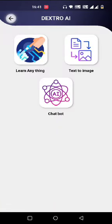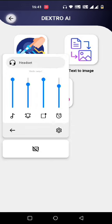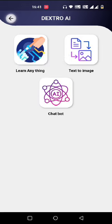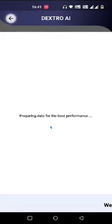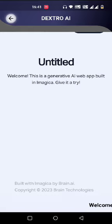Hello users, in this video we will see how to use Dextro AI. In Dextro AI we have three AIs, and first we will see 'Learn Anything'.